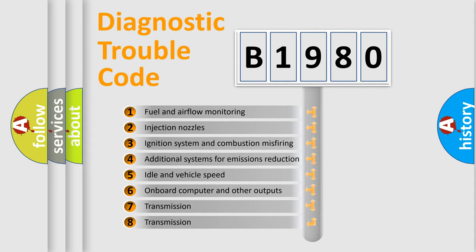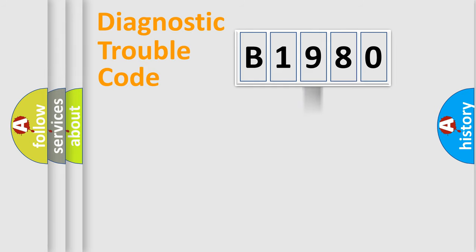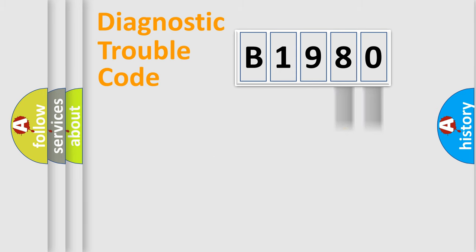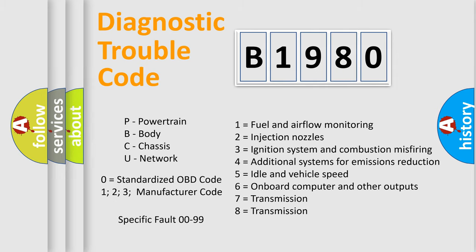The third character specifies a subset of errors. The distribution shown is valid only for the standardized DTC code. Only the last two characters define the specific fault of the group. Let's not forget that such a division is valid only if the second character code is expressed by the number zero.